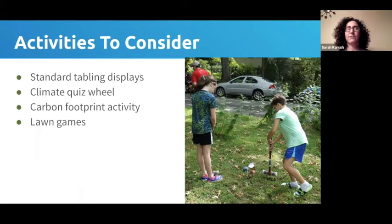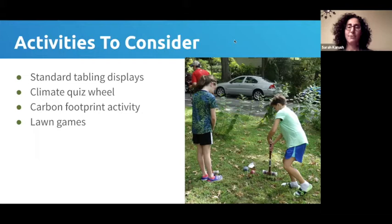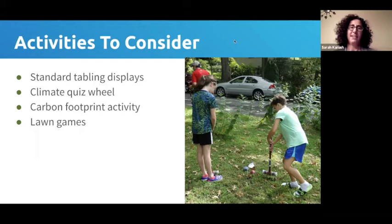We adapted various lawn games to the climate theme. In our croquet version, the ball represented the bill, and each wicket was one of the obstacles the bill needs to go through on its way to final passage — labeled things like introduced in the House, introduced in the Senate, in committee, until finally signed into law by the president.